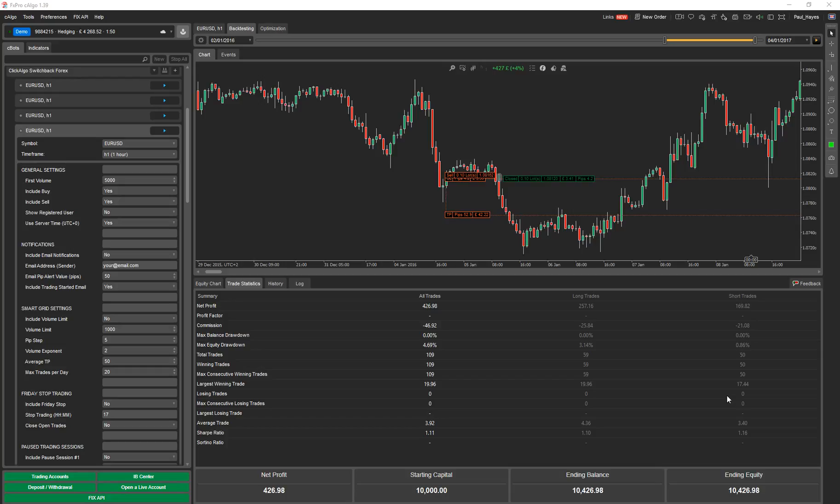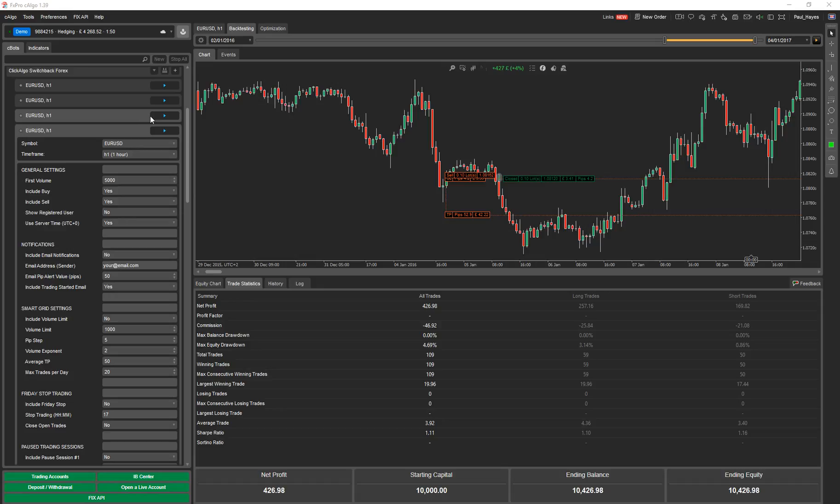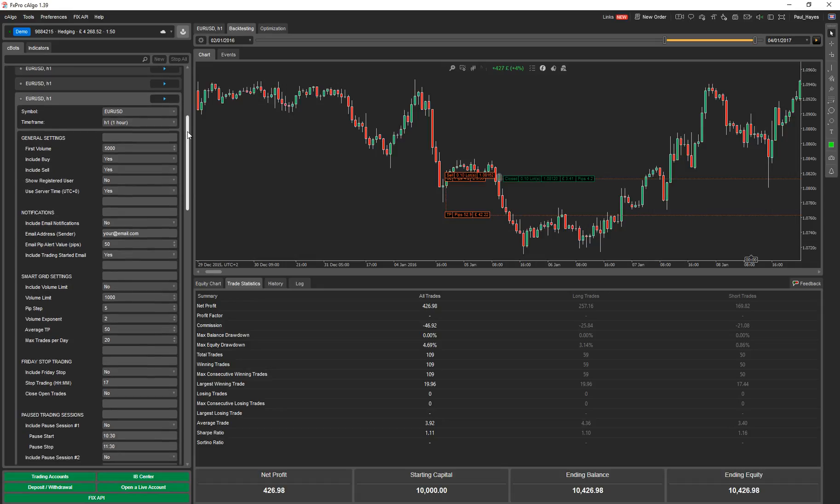Hello, my name is Paul from ClickAlgo. We write software for the Ctrader trading platform. Today we're going to explain a semi-automated strategy called the ClickAlgo Switchback 4X. It's mainly designed for forex. We have another version tailored more towards indices. I'll go straight into it and show you the main features of the application.